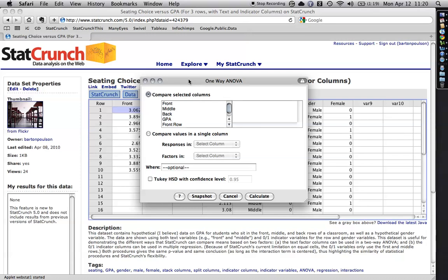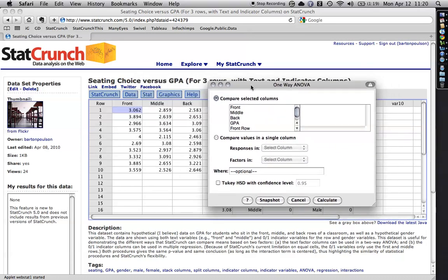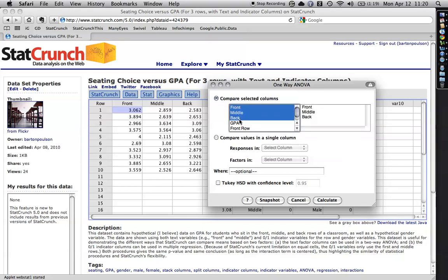And there are two different ways to do it. One is if you have your data in the separate columns the way that it originally came, you can do it that way. I click that and then I SHIFT-click to get all three and just hit CALCULATE.